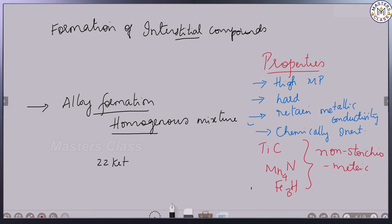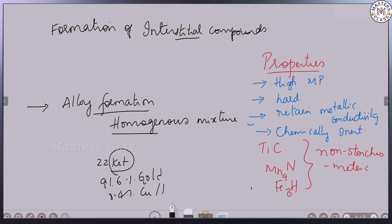For example, 22-carat gold — that is an alloy: 91.6% gold, 8.4% copper or silver. Pure gold is soft, but the alloy is quite hard, strong, and firm. Another best example is iron — it is a reactive metal, and oxygen and water cause it to rust.